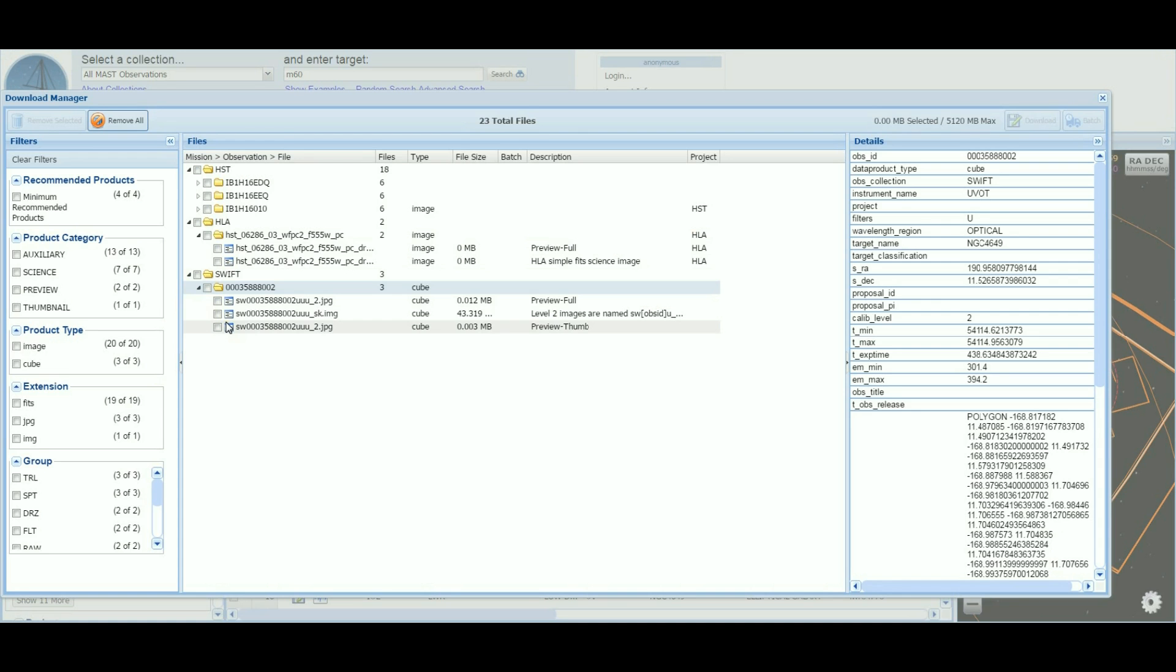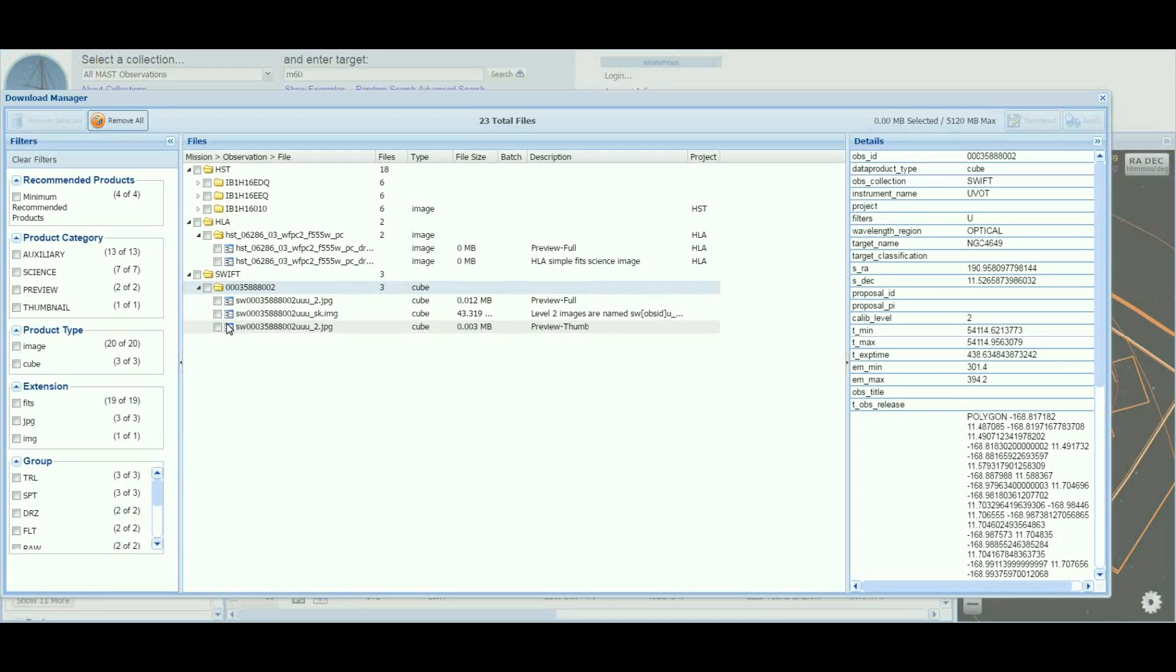To select files to download, use the checkboxes listed along each mission, observation, or file. Selecting a folder will also select all files that are inside the folder. This will also update your download size estimate in the toolbar.